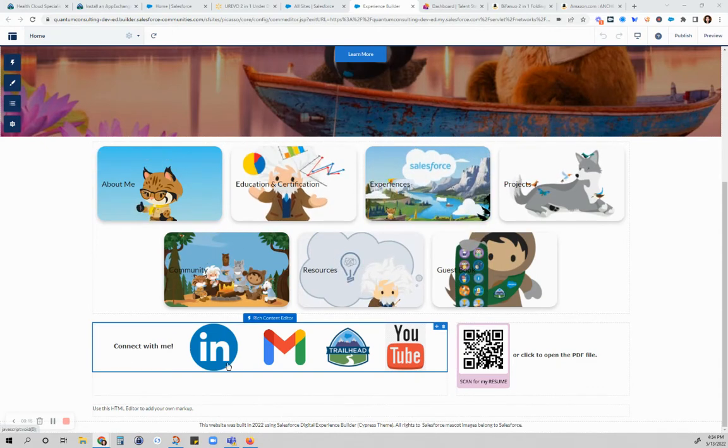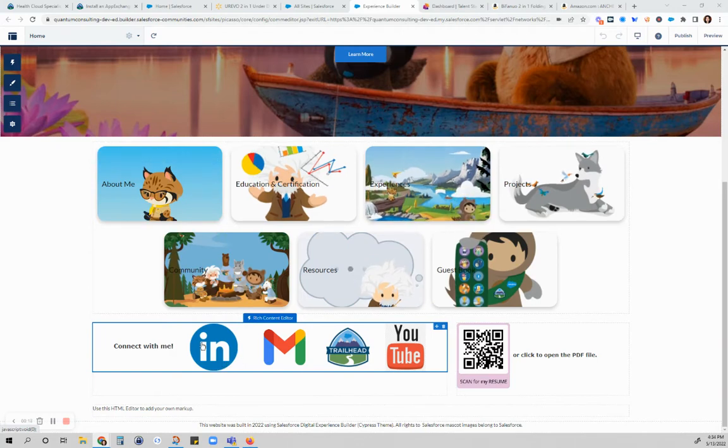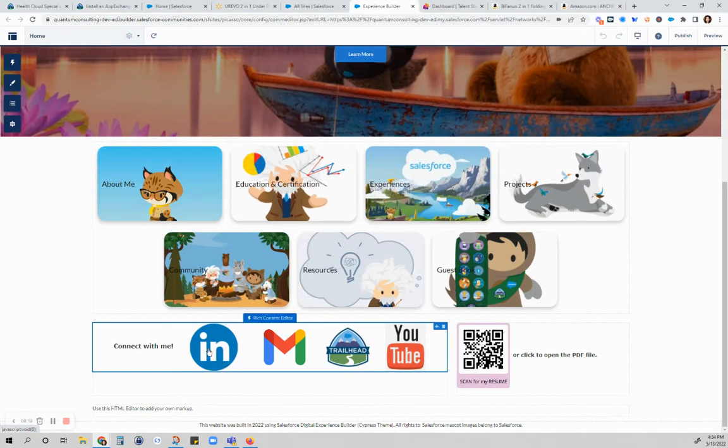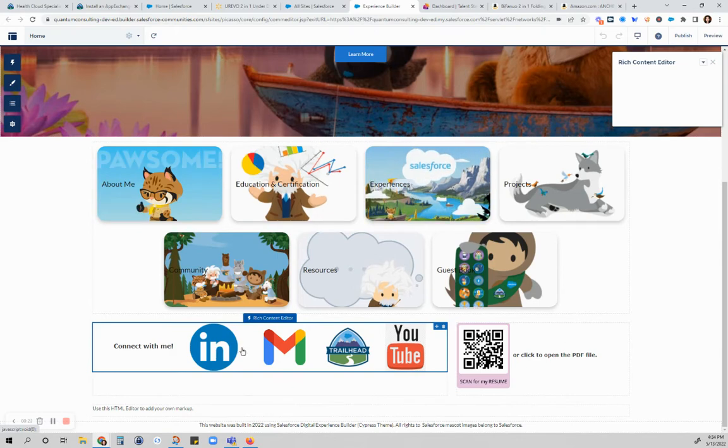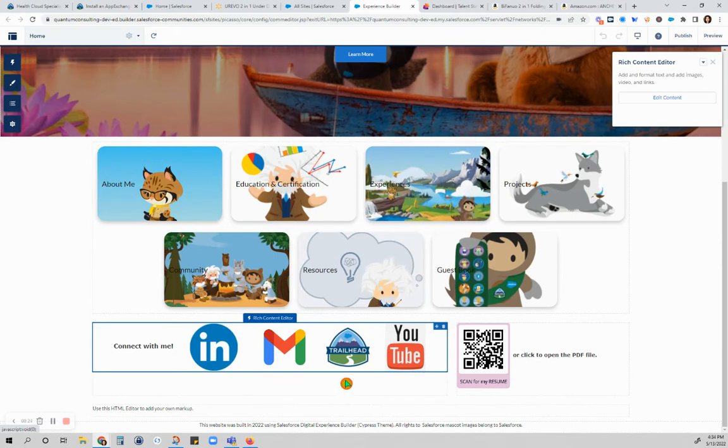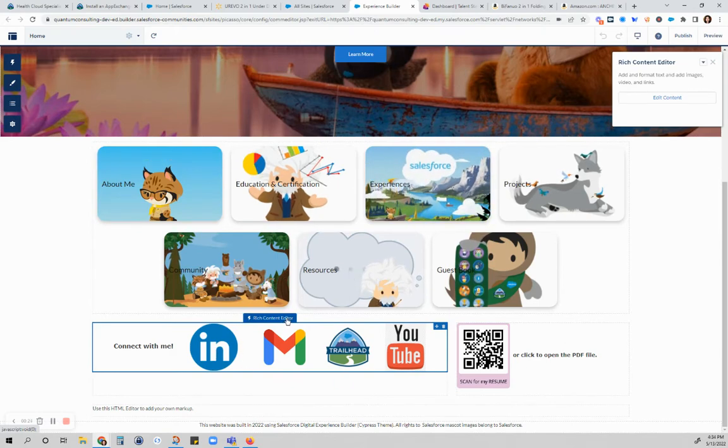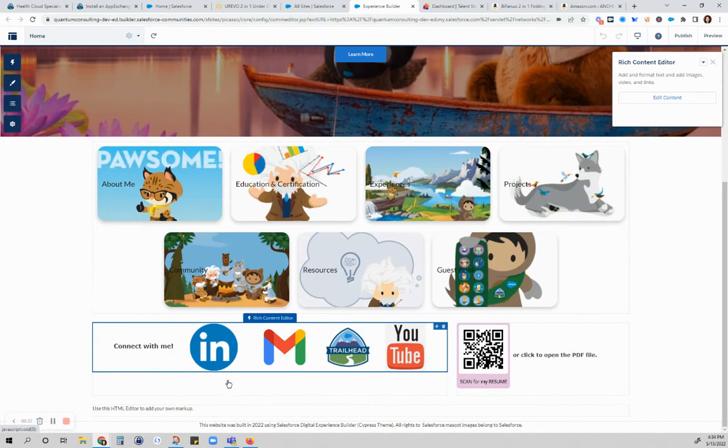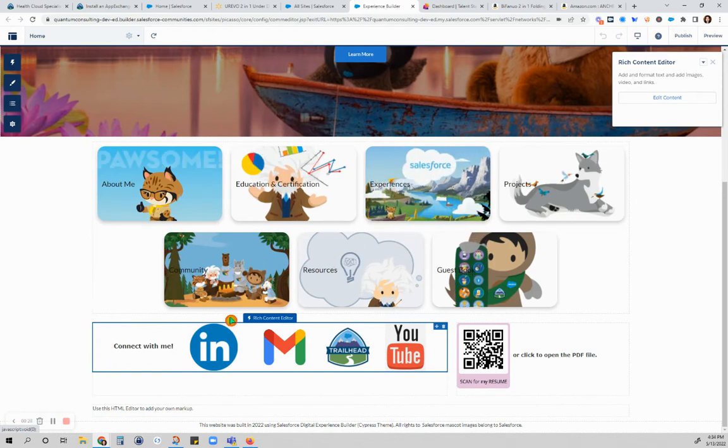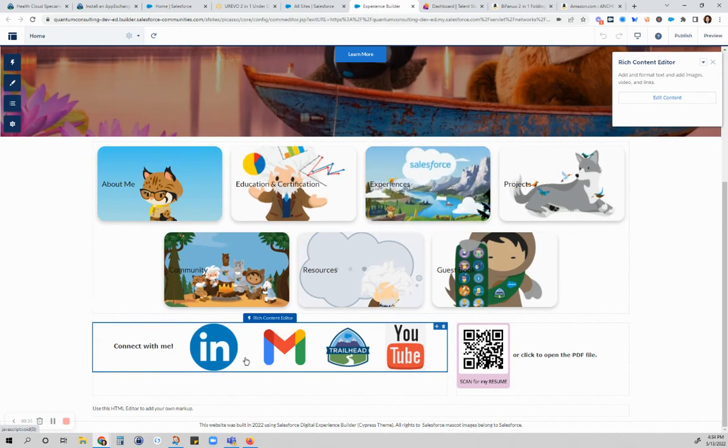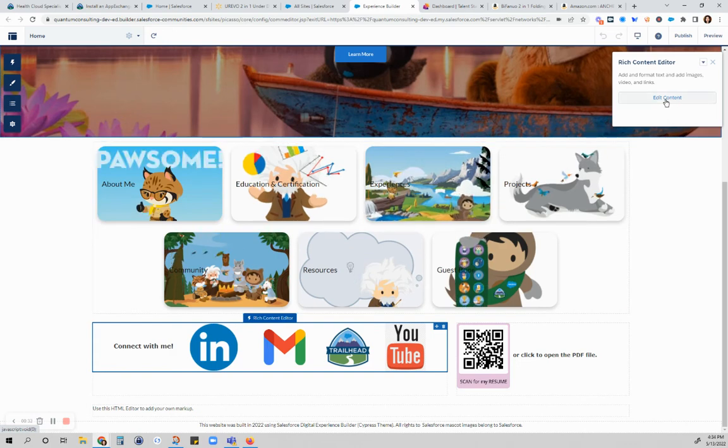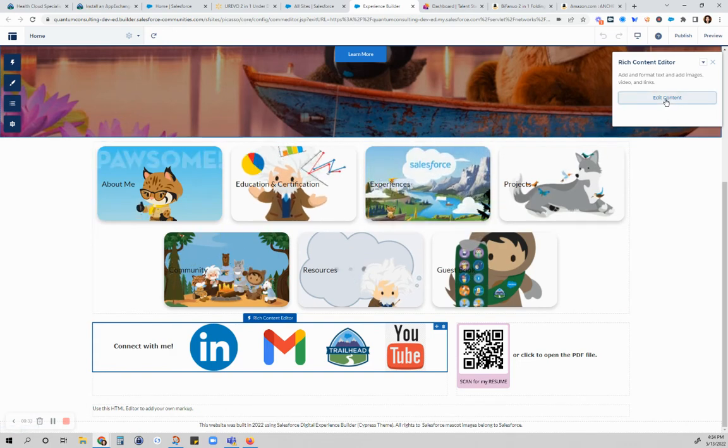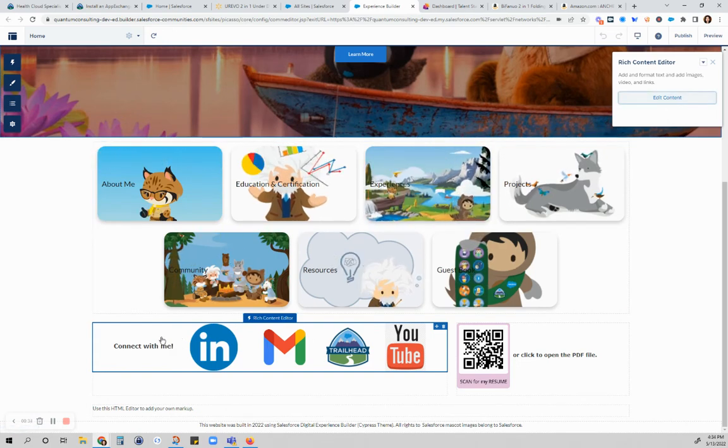Specifically, I'm going to discuss how you can hyperlink your social media images. As you can see, I have the component of rich content editor and to edit inside of that you click there or you can also click inside the box twice or more.